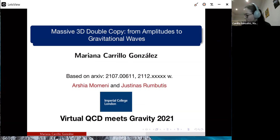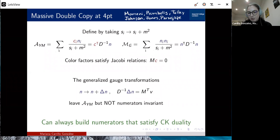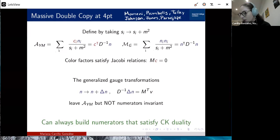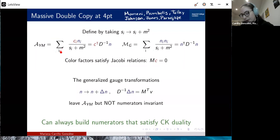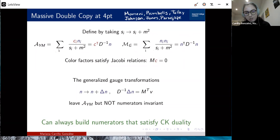Let me start by reviewing the standard BCJ double copy, but now for the massive case. This was explored in two very nice papers. I'll introduce it with a matrix notation. The idea of doing a massive double copy is to consider gauge vectors and gravitons that are now massive. We take the standard definition and extend the Mandelstam variables to include a massive part. As usual, we write our Yang-Mills amplitude in terms of a color factor c, kinematic numerators n, and massive propagators. In matrix notation this is given by the vector c, the propagator matrix d, and numerators n.